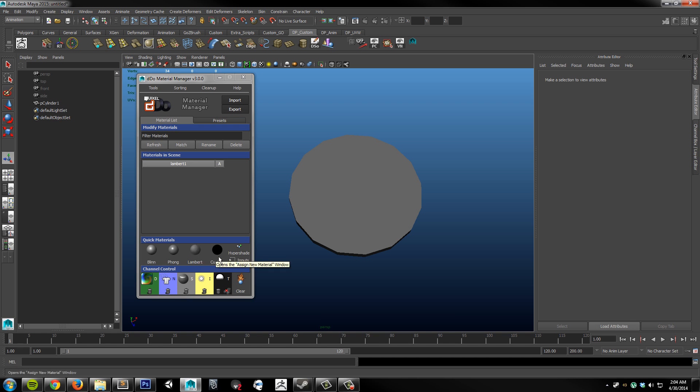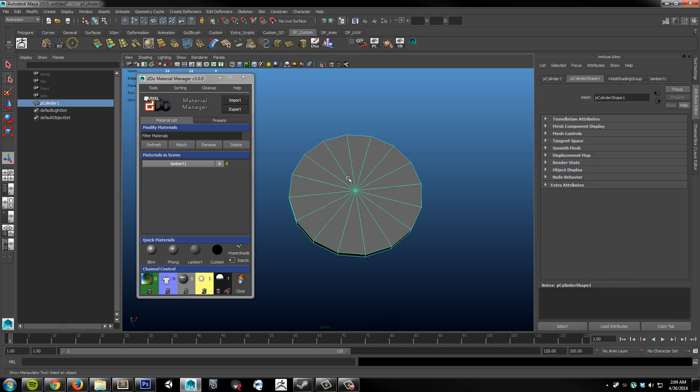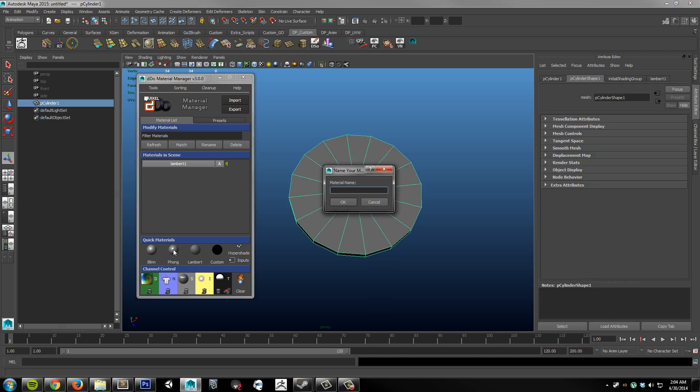This is pretty straightforward. All you have to do is select your object and choose a material. So I'll choose a Phong. It will immediately prompt you to name your material to help you stay organized. So in this case I'm just going to call it Test Phong.